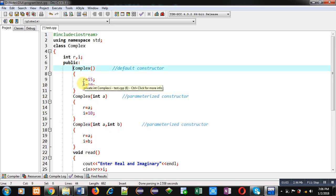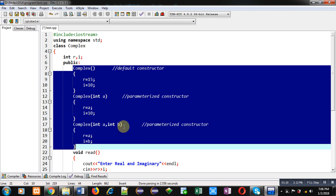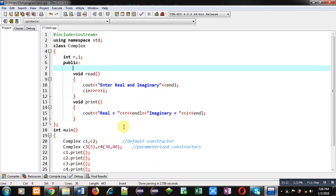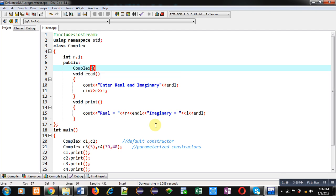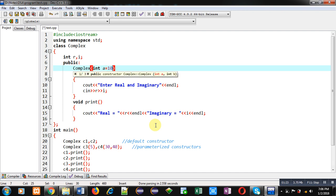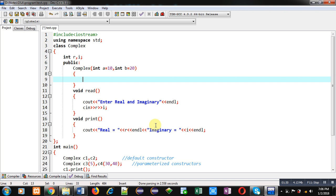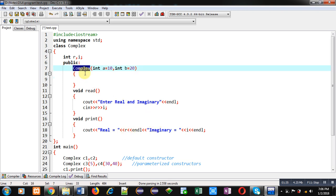Now, in place of these three constructors, you can implement only one constructor known as a constructor with default arguments. I am removing these three constructors and implementing a single constructor that will work as both a default and a parameterized constructor.